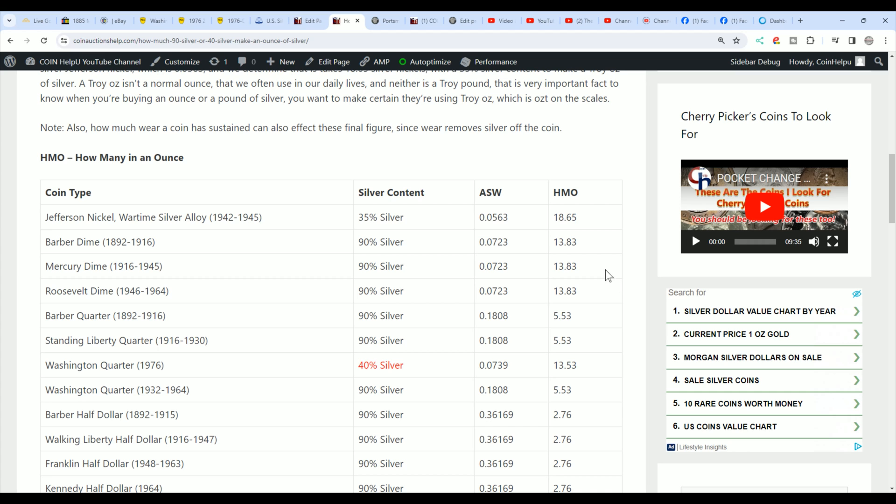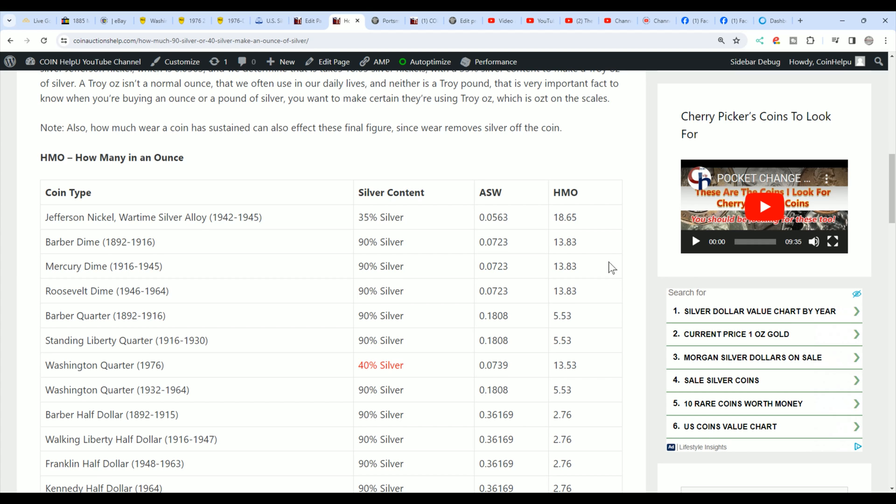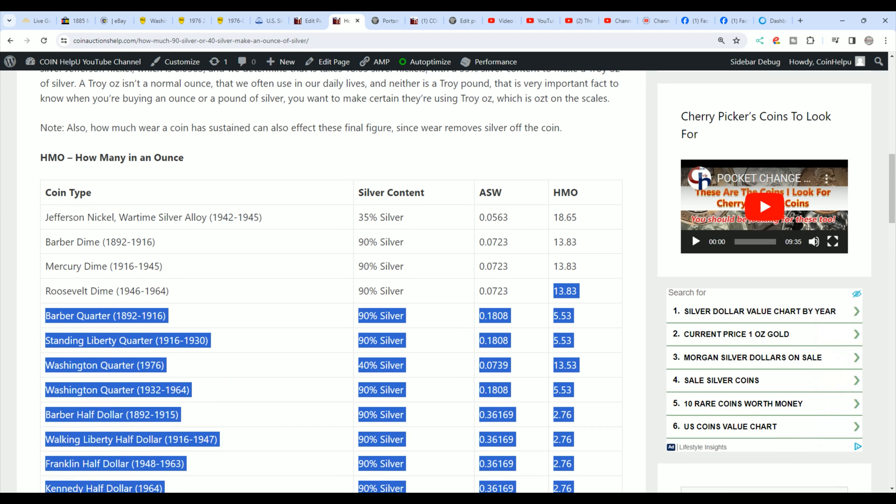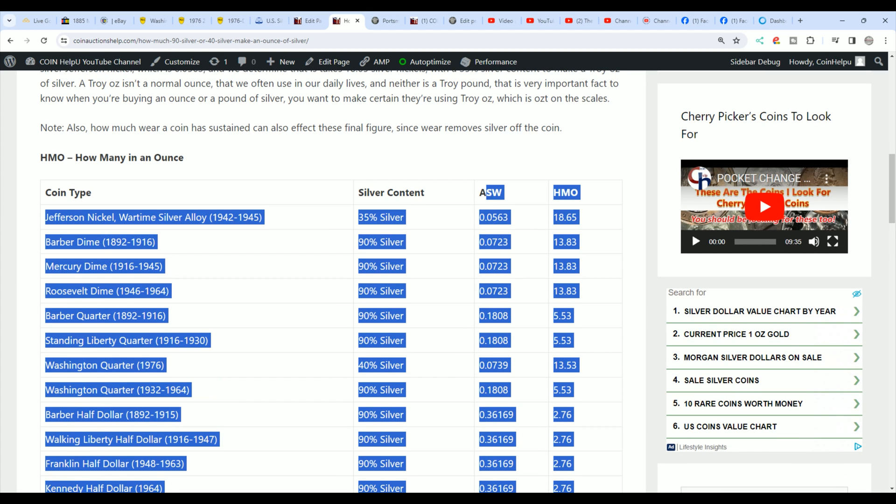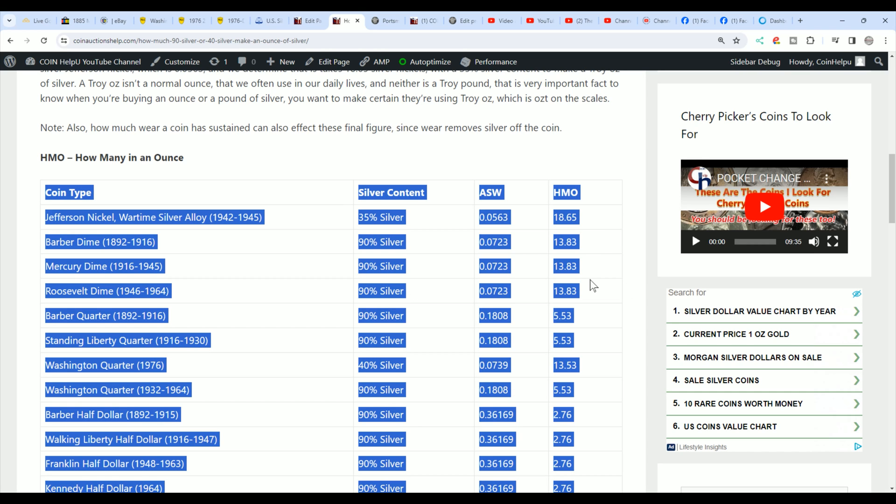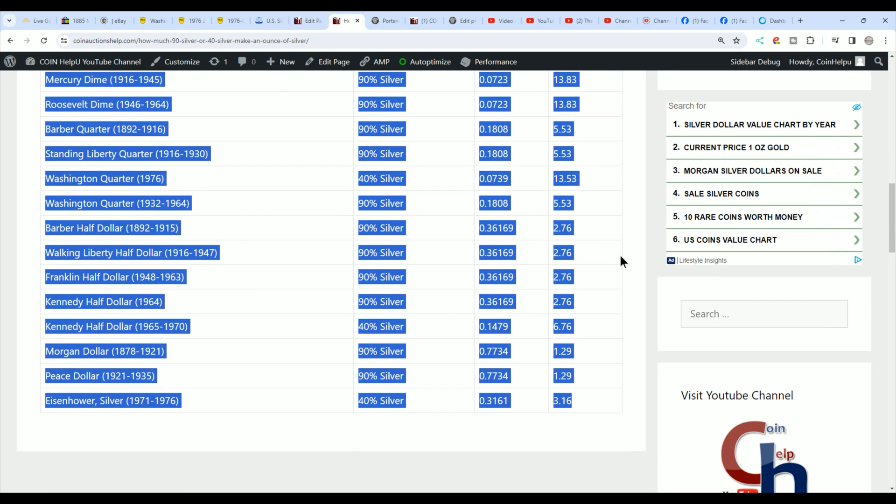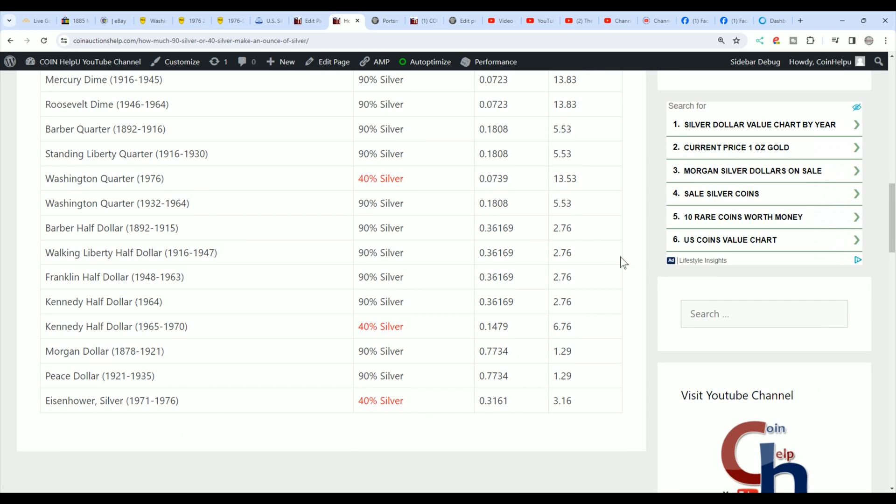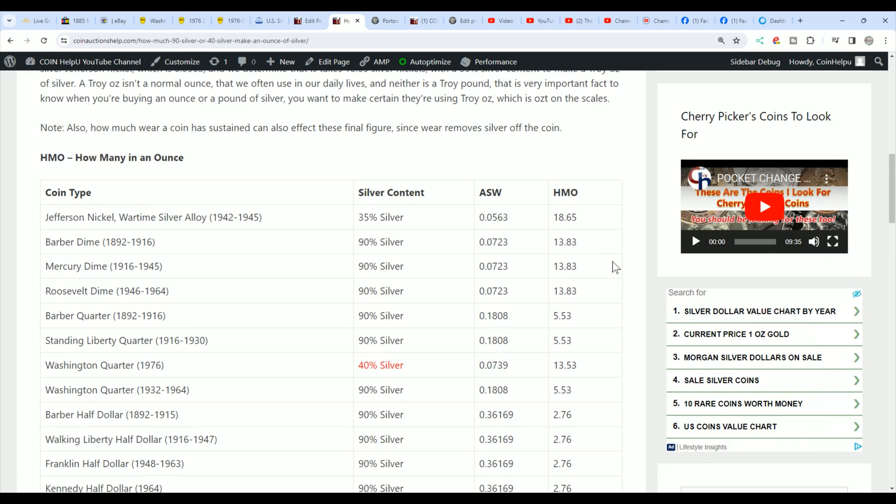But this is what it is. I've got this chart here. I'll have a link in a pinned comment and in the description, so that everybody can see exactly how many coins it takes, whether they're 90% or 40% or 35% to make an ounce of silver.